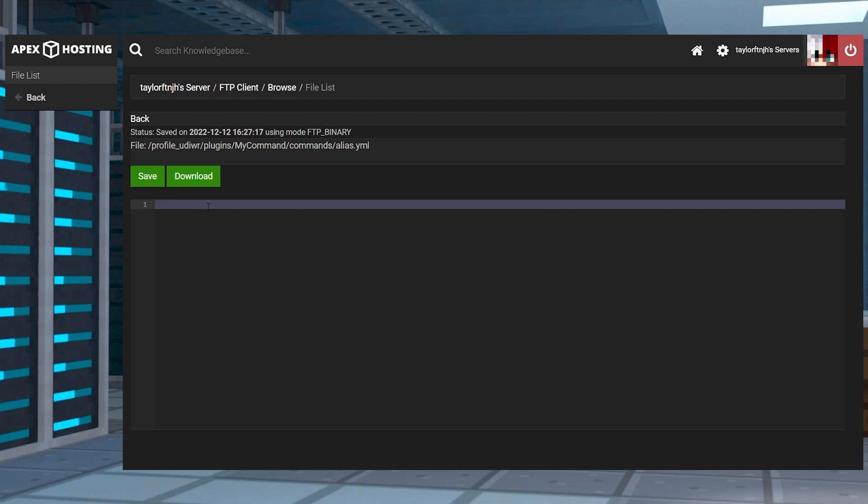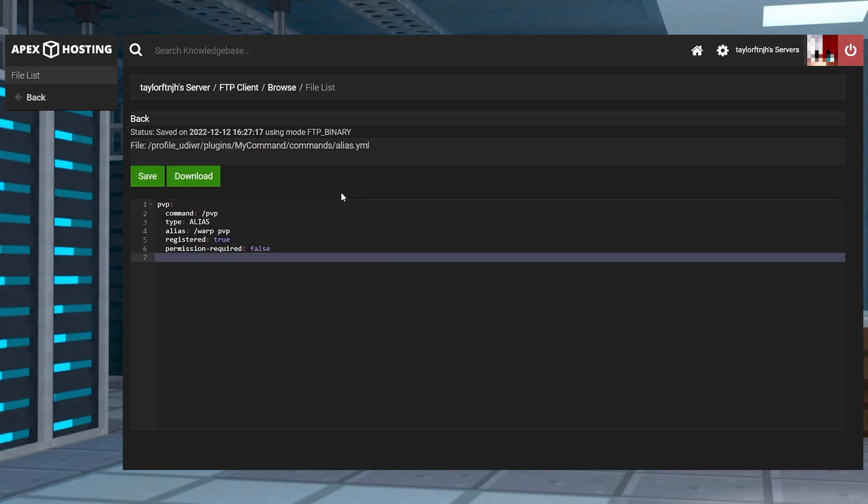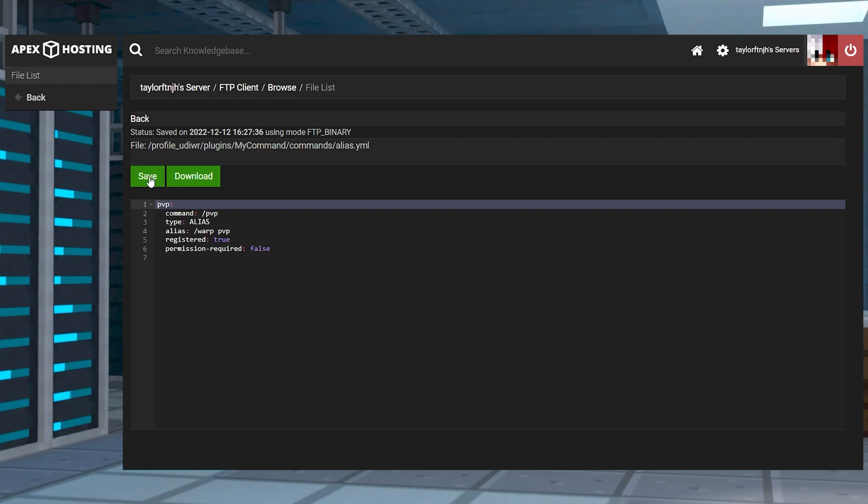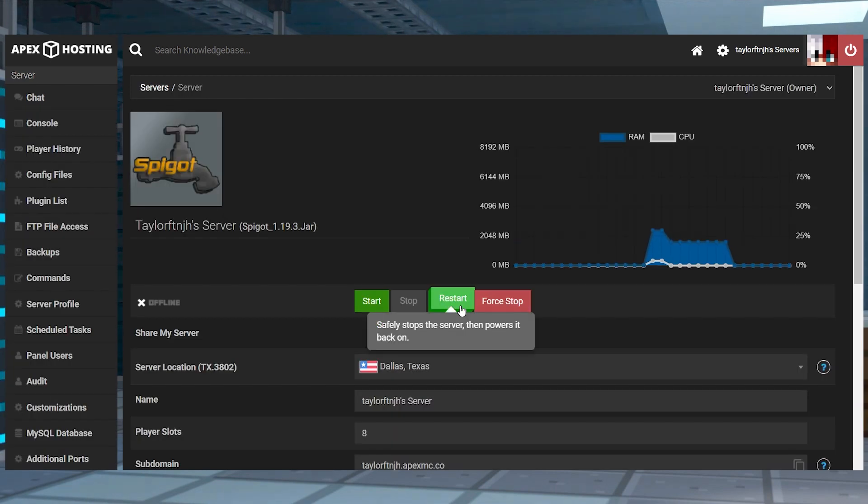After that, this is where you're going to enter any of your custom commands. And once you're done, you can press save and then head back to the main panel and restart the server.